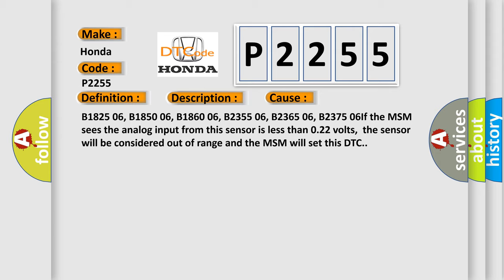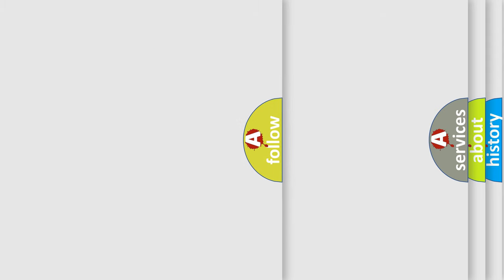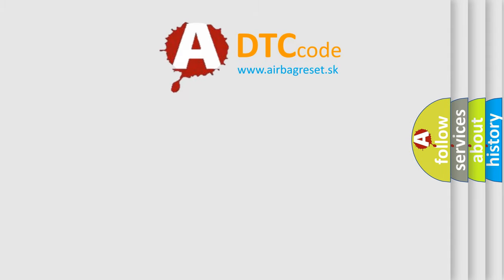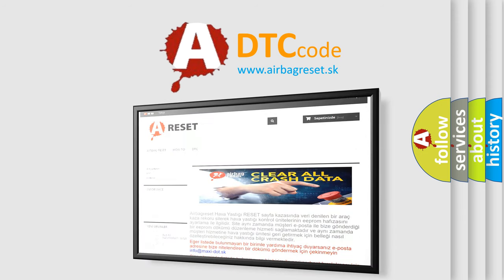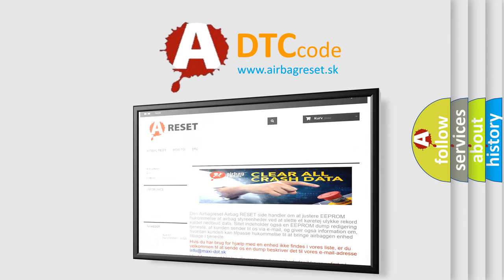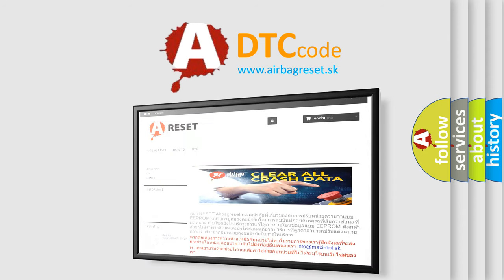If the MSM sees the analog input from this sensor is less than 0.22 volts, the sensor will be considered out of range and the MSM will set this DTC. The airbag reset website aims to provide information in 52 languages. Thank you for your attention and stay tuned for the next video. Bye-bye.